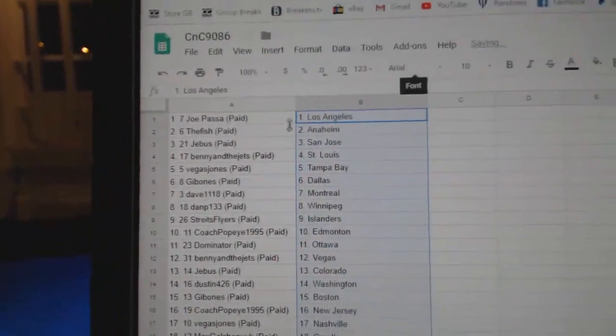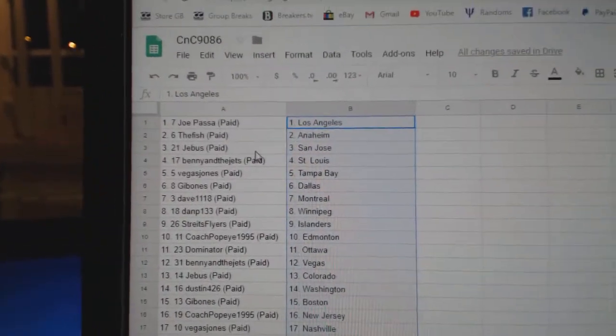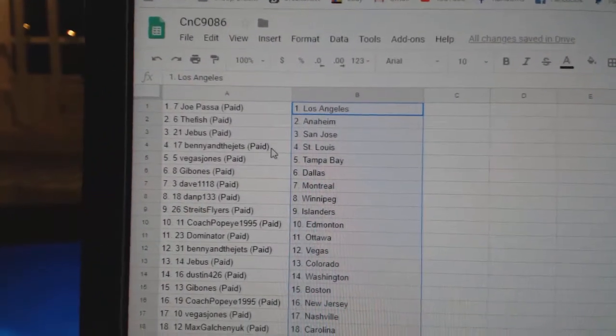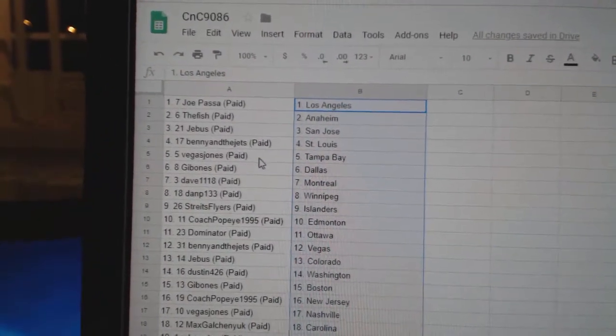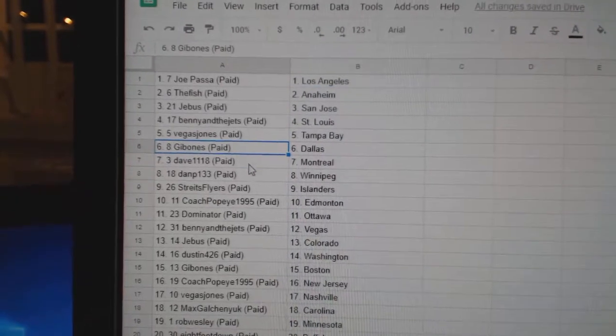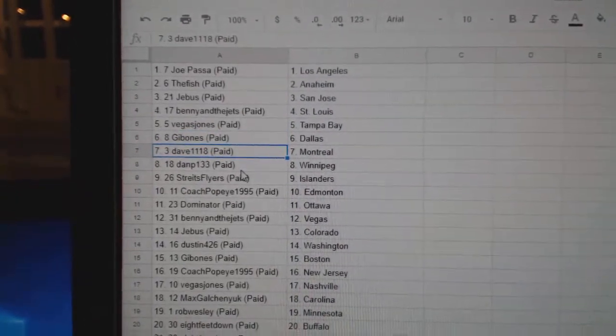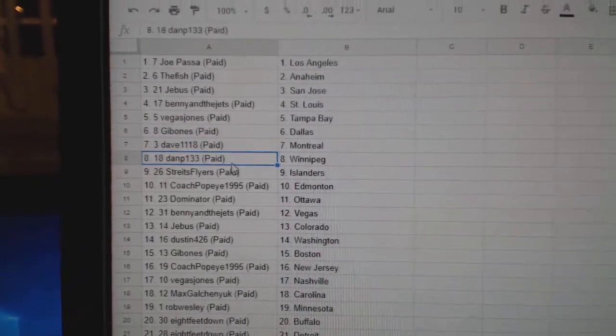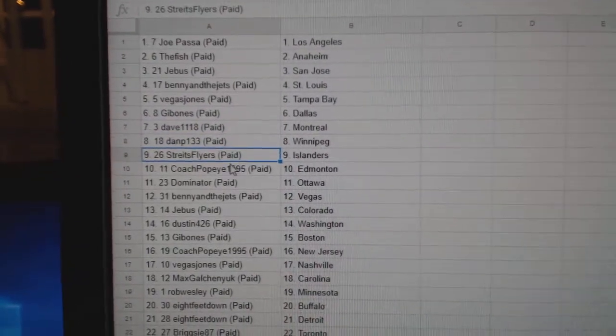Joe Pass has got LA. The Fish, Anaheim. Jeebus, San Jose. Benny's got St. Louis. Vegas got Tampa. Gibbons, Dallas. Dave, Montreal. Dan P, Winnipeg.